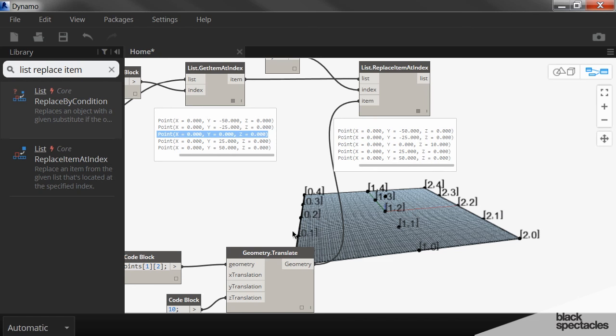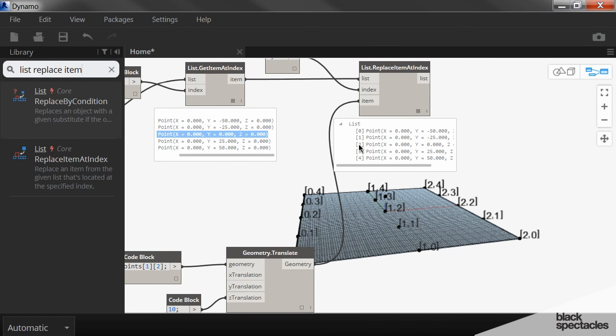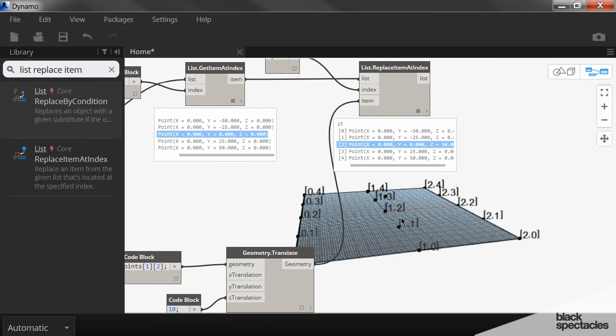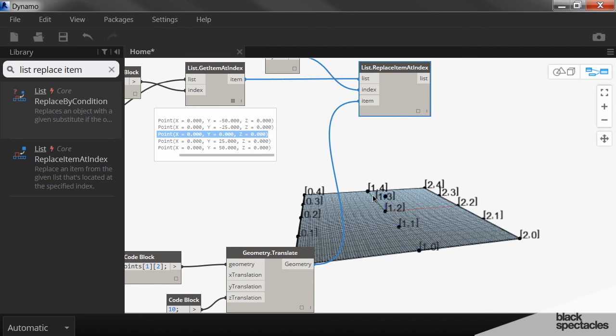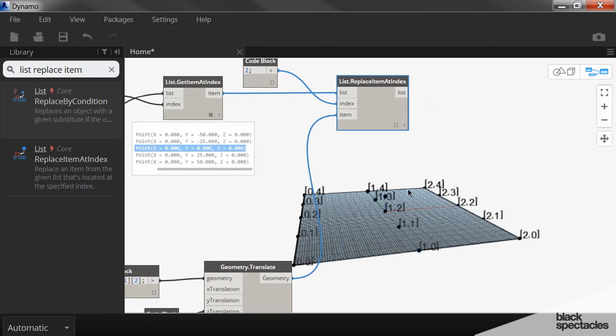So this list now has a new point 2 in it. And so now if I want to make this surface curve, if I want to have it bow up, we can just use this.